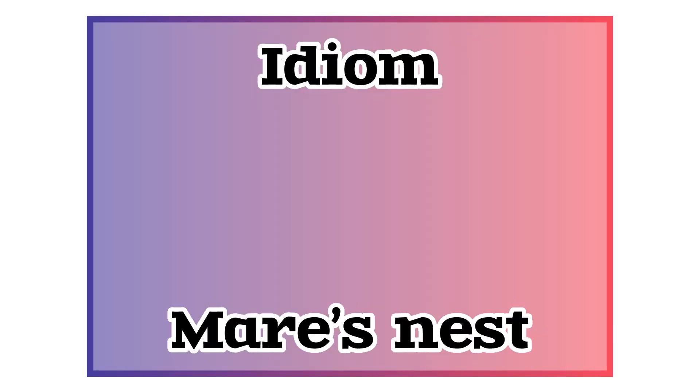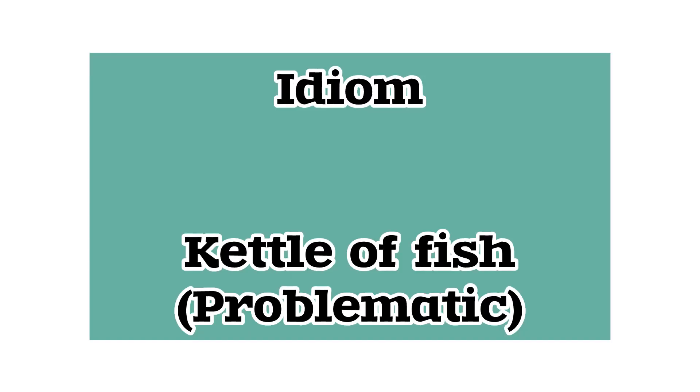Ninth is your statement has caused a mare's nest. Tenth is your statement has landed him in a fine kettle of fish. The other non-idiomatic expressions...